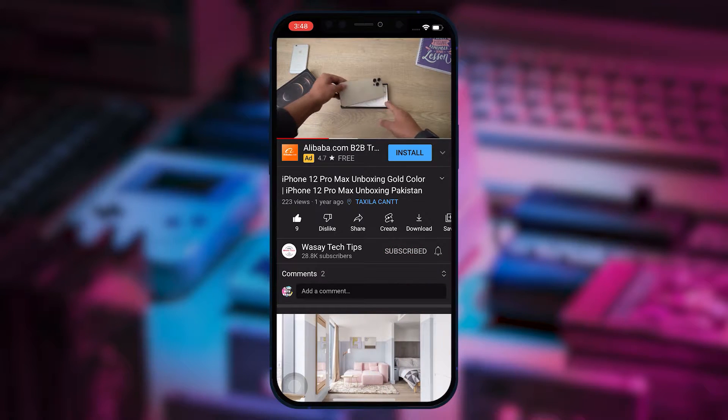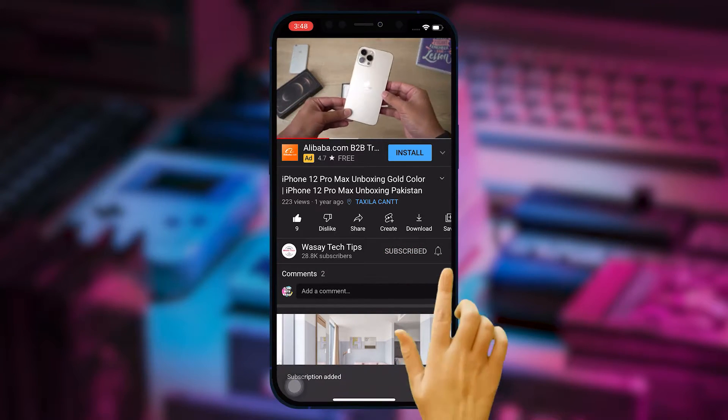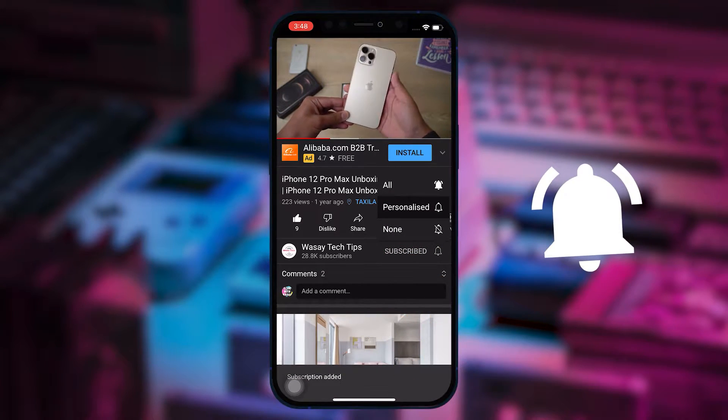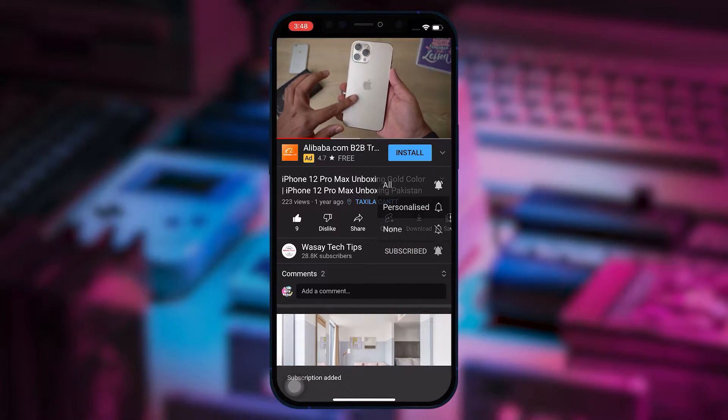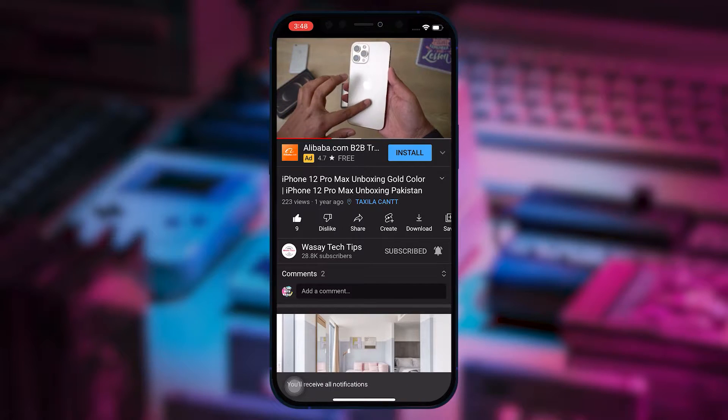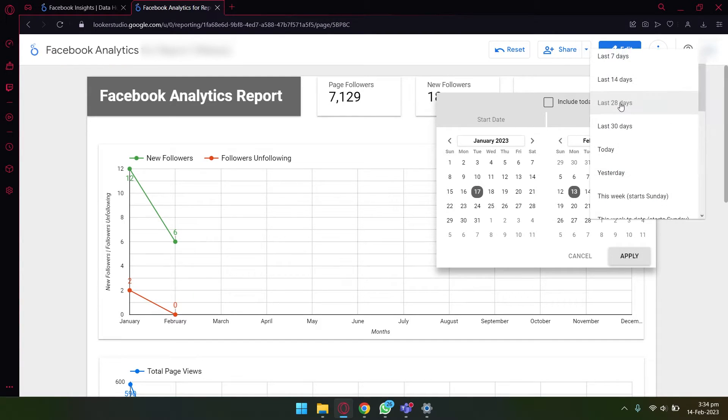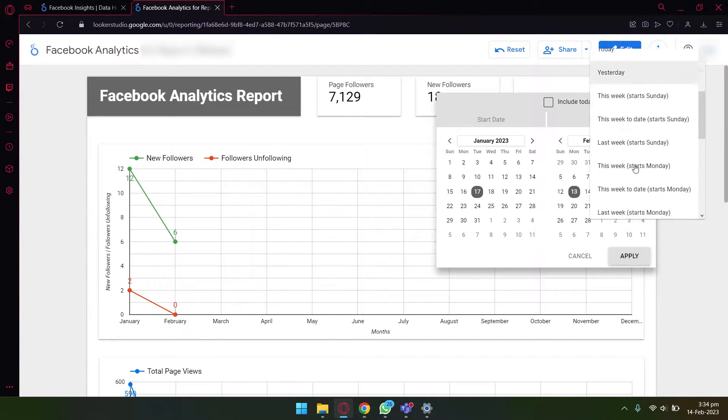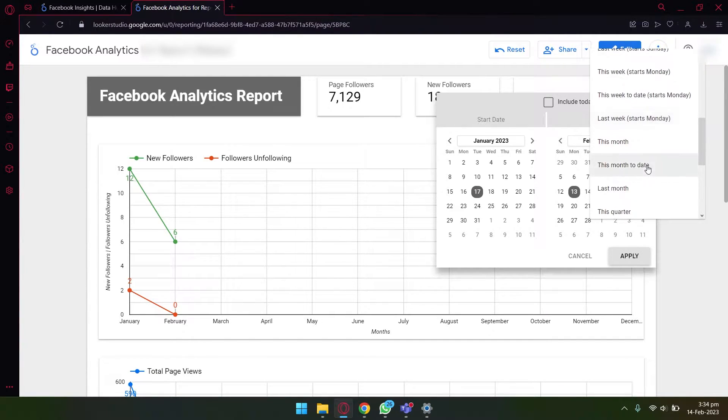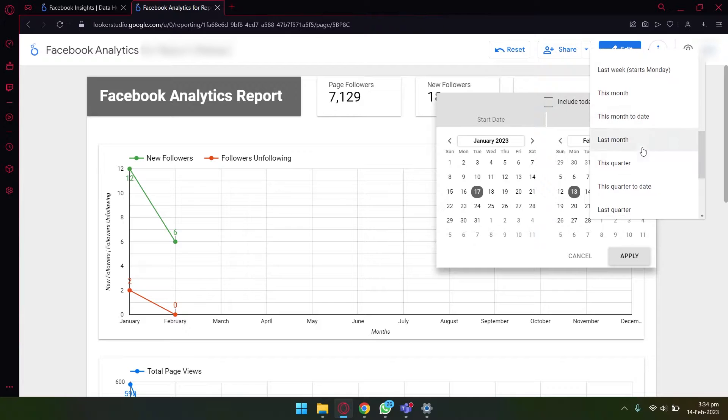Subscribe to this channel and press the bell icon to get notified for the latest tech videos. Hey, what's up YouTube, this is Washi here, and today in this video I'm going to show you how you can connect your Facebook page to Google Data Studio or Looker Studio.